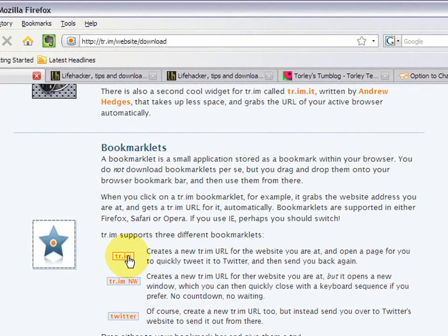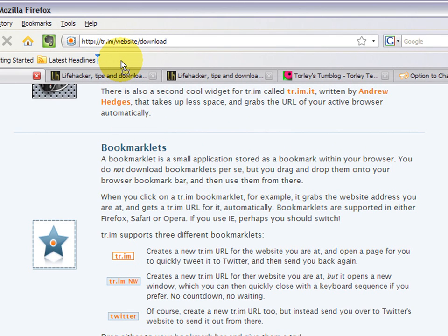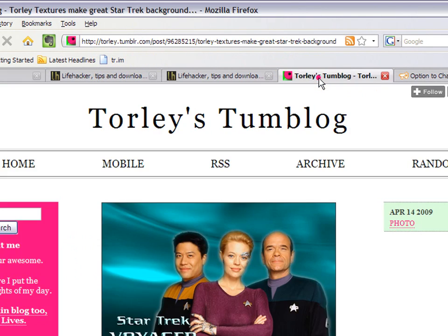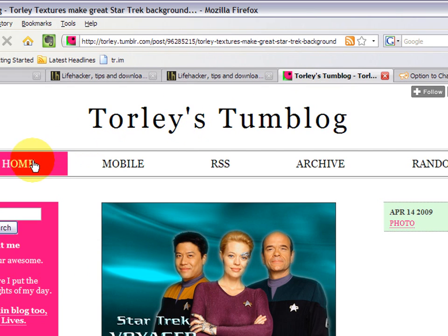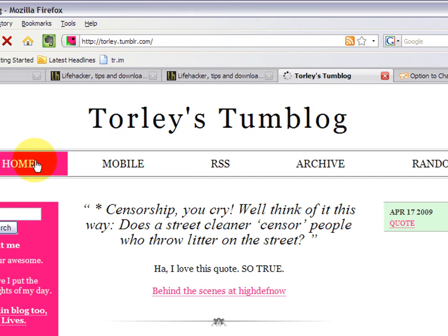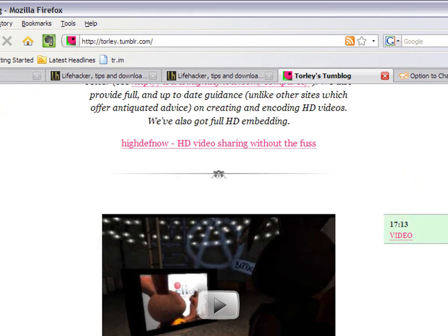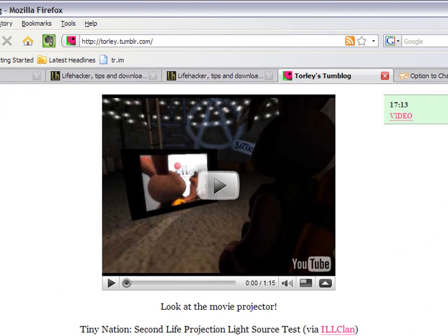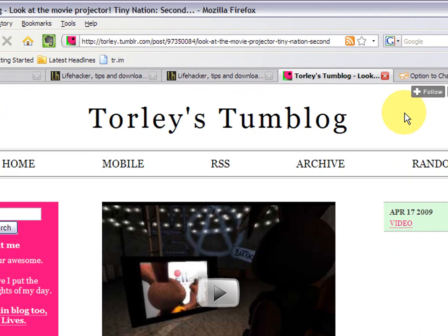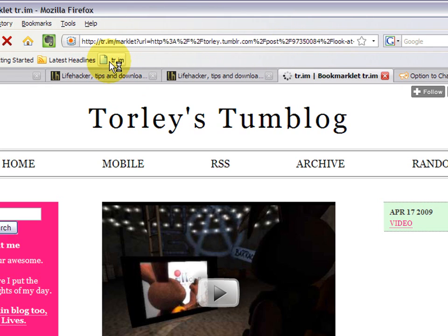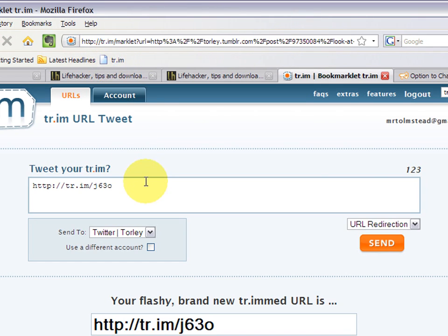So I can just click and drag this. And like it says, it's a bookmarklet. Now, when I'm on any page, let's go back to my Tumblog and let's find something cool here. That's nice. I click there and you see that's a pretty long URL. Now I can just click trim here to use the bookmarklet and shorten it.